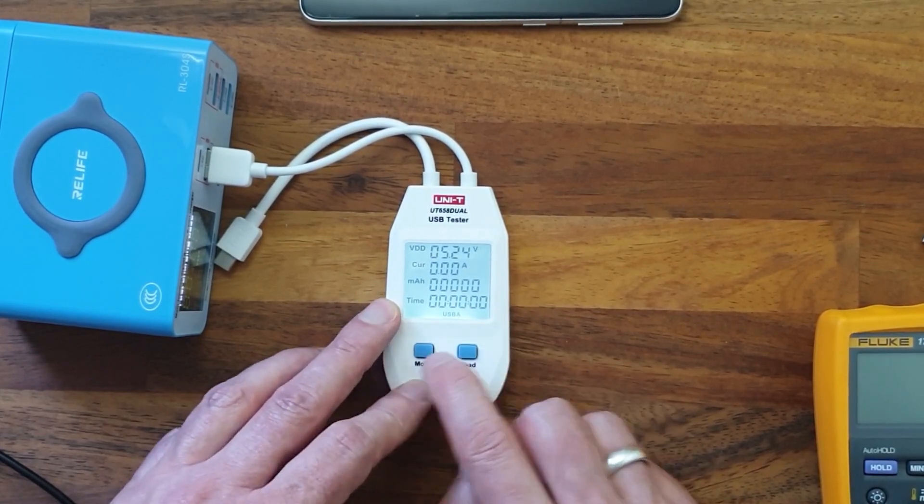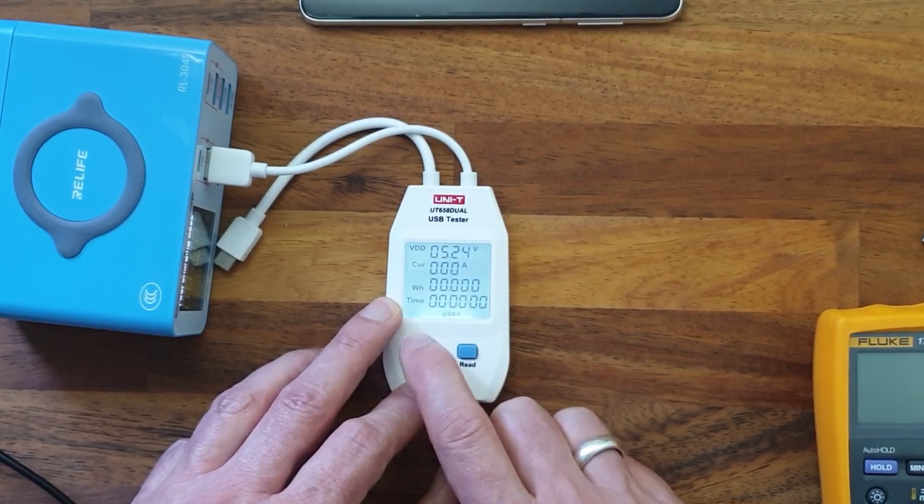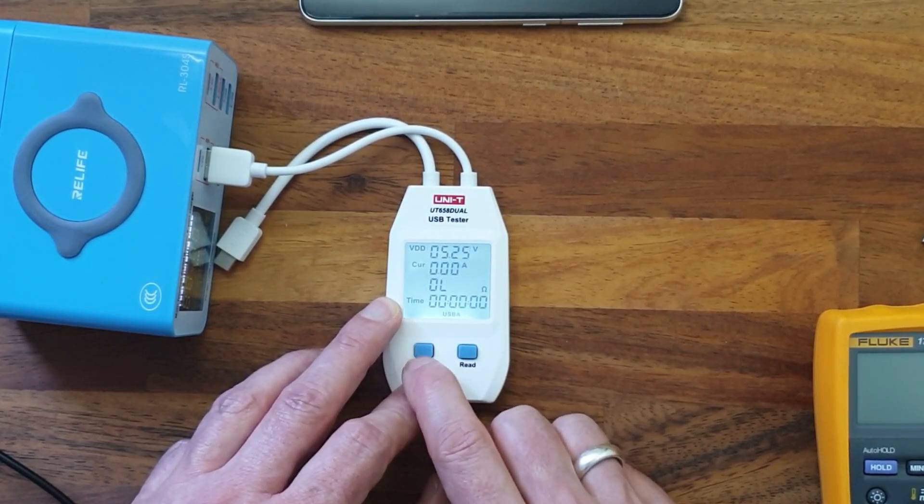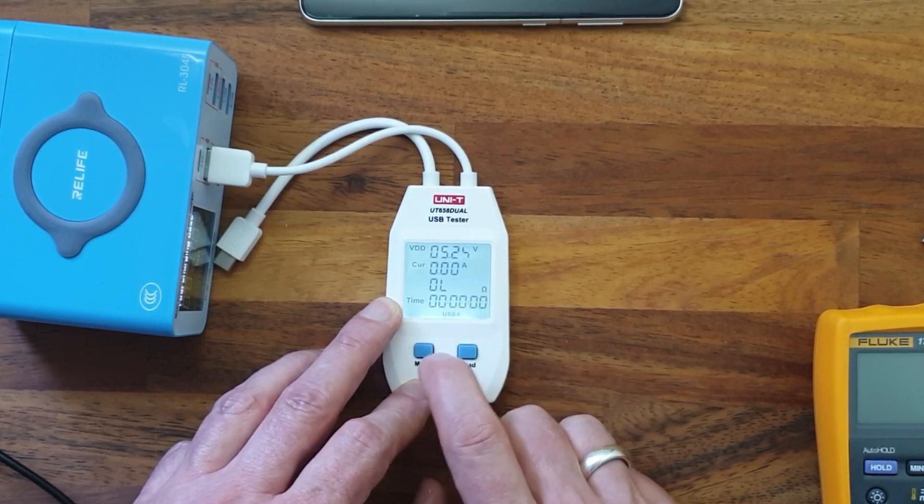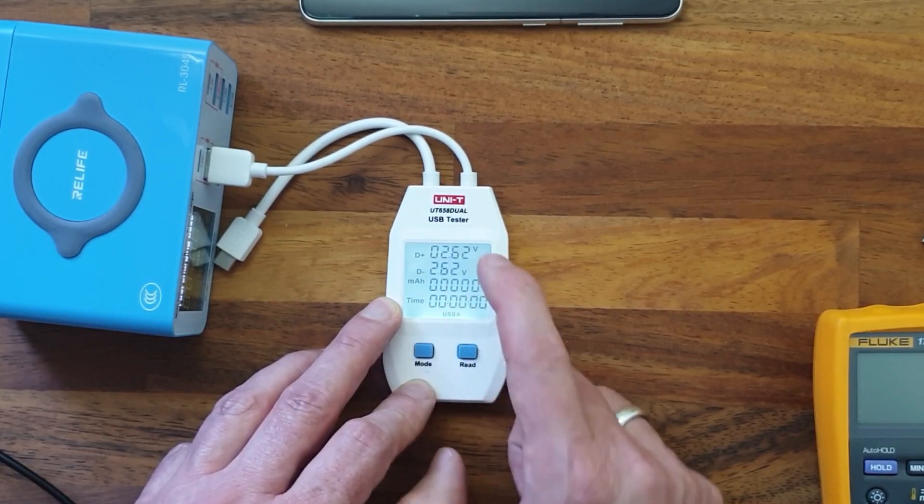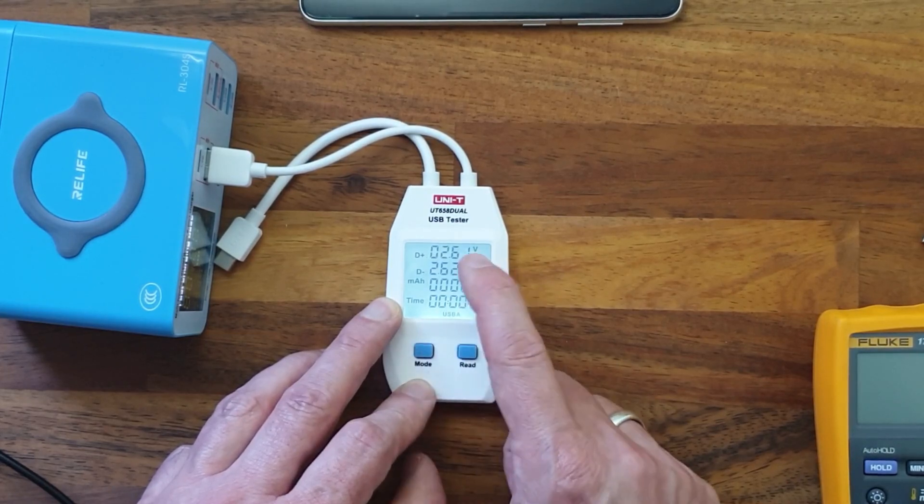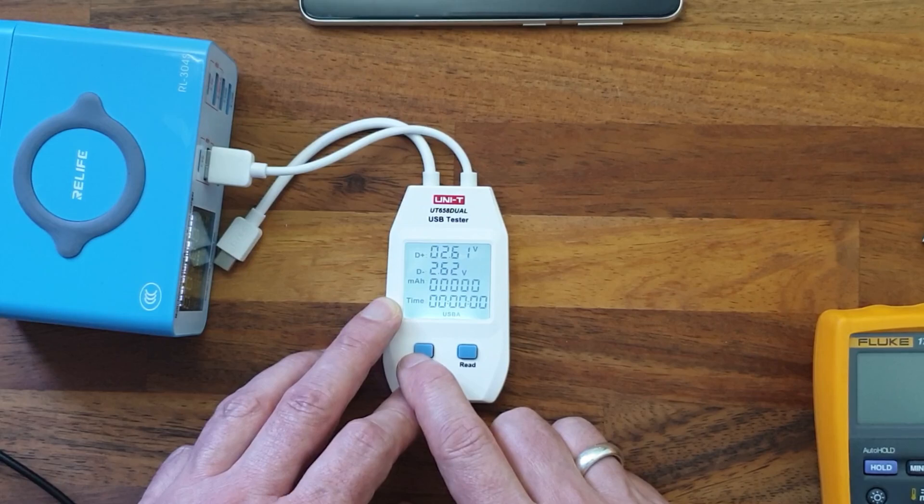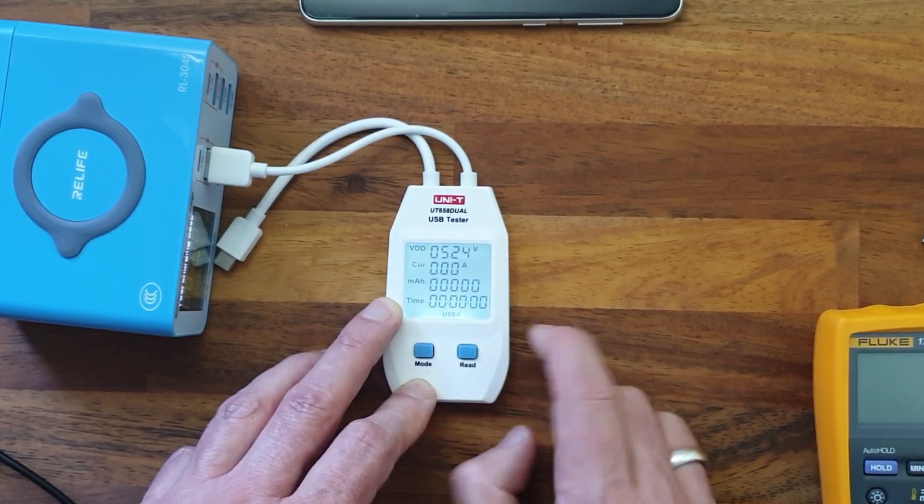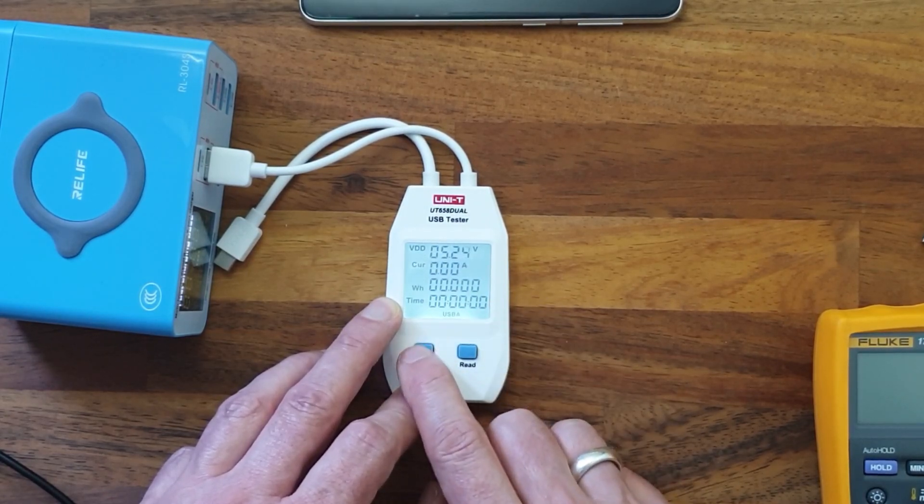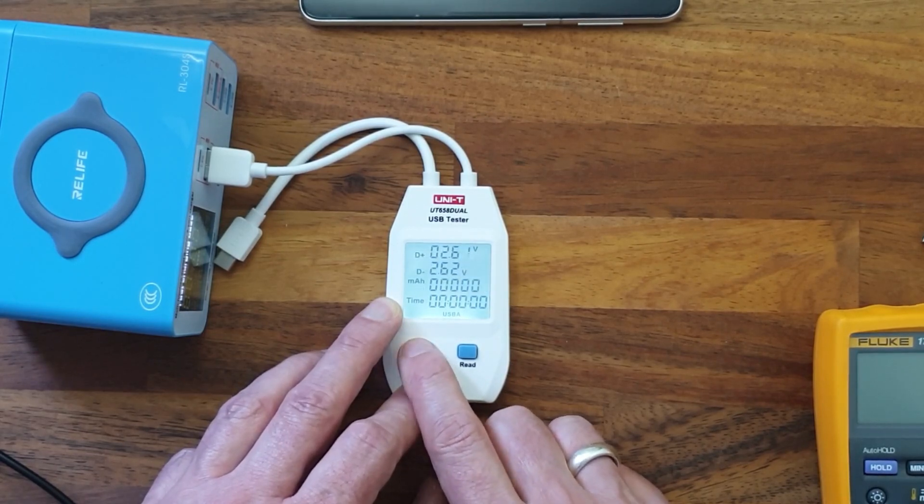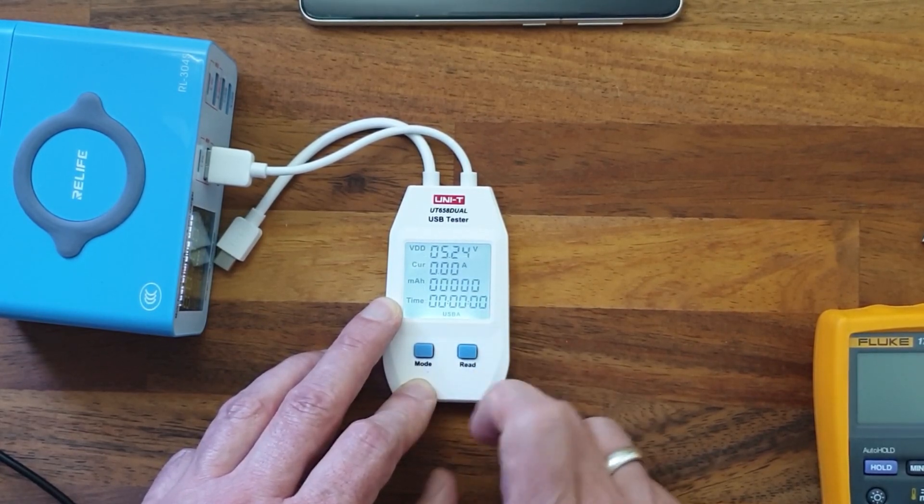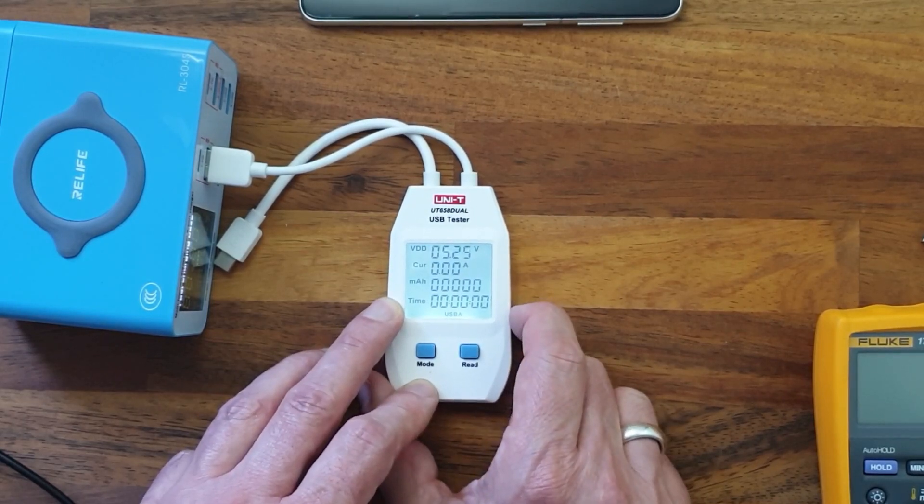With the mode button we can switch between different modes. We can see the watt hours, the internal resistance of the test device, and we can see the voltages on the D plus and D minus wires of the USB port. This with the milliamp hours and the watt hours, that's useful when you want to discharge a battery and measure the characteristics of the battery, for example.